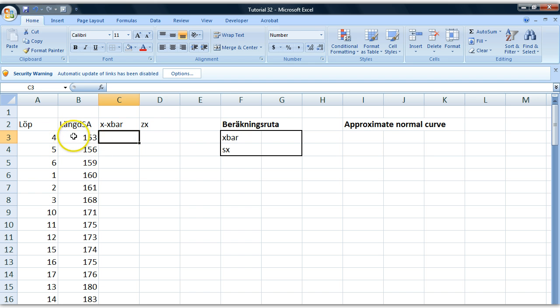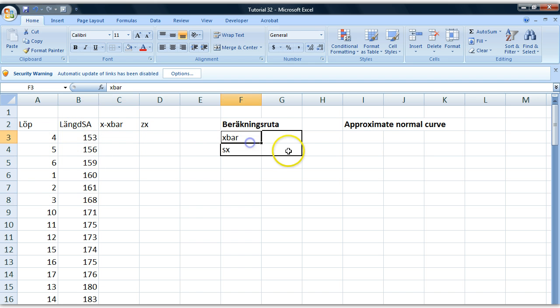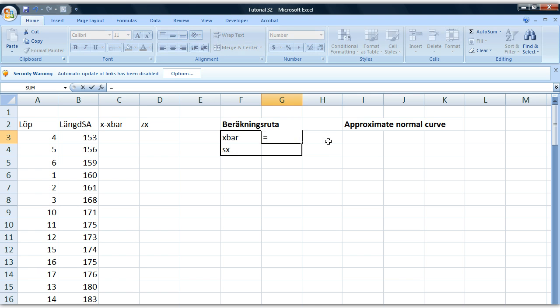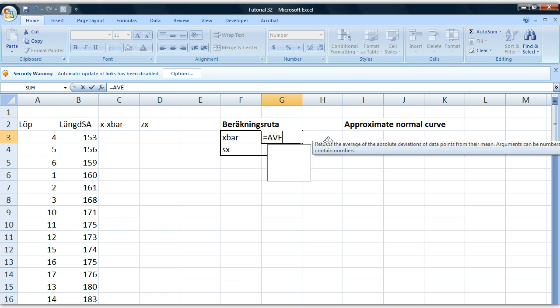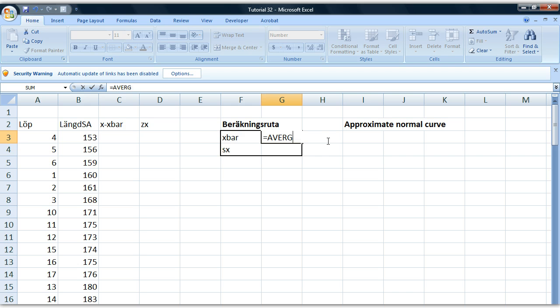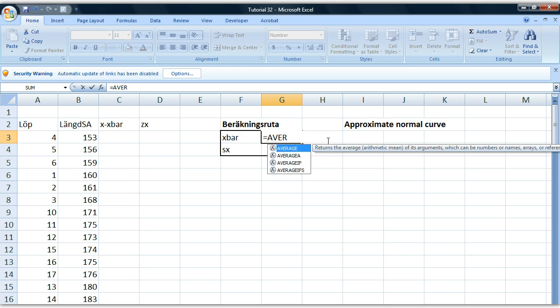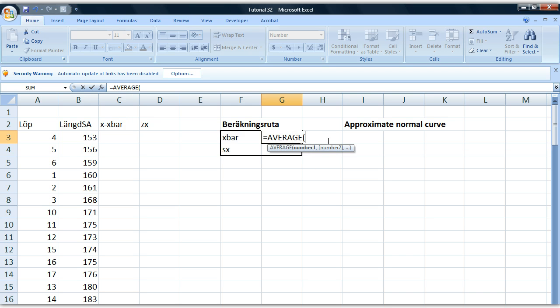First we're going to pull all our x-values and subtract the distance from the mean. Begin by calculating the mean. Average. There we go.